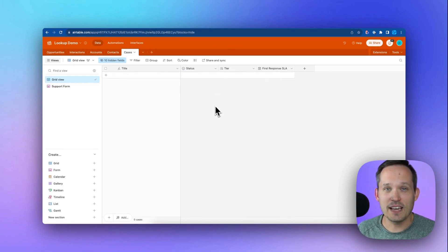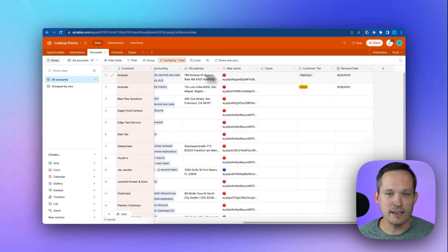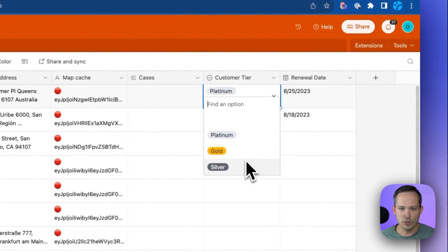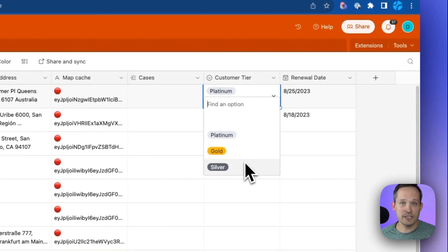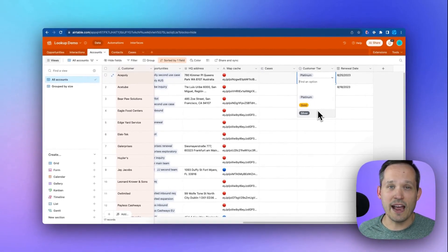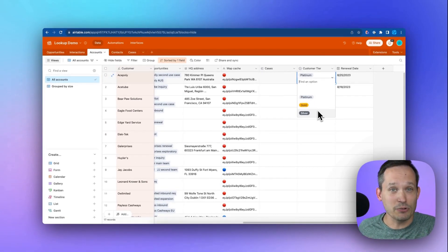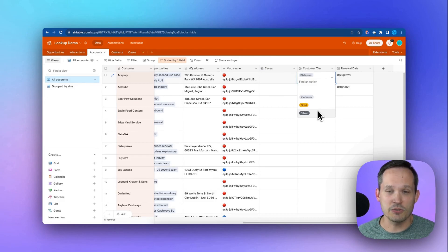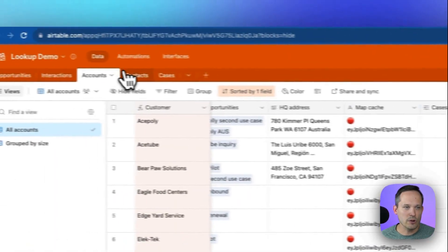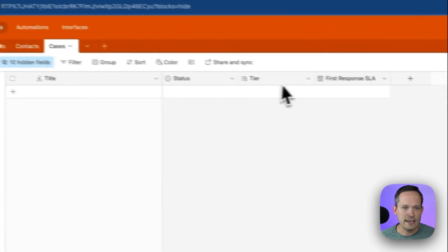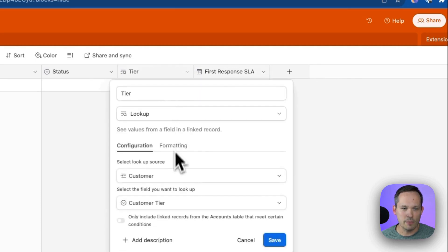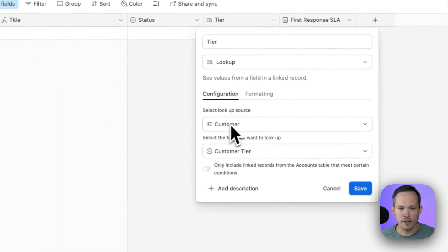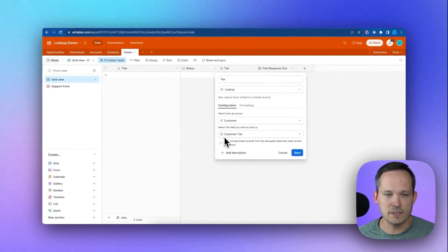And in this final use case, we're going to talk about automations in conjunction with lookups. On my account record, we have a customer tier of platinum, gold, or silver, and we're going to add a different SLA or service level agreement. How many hours do we have to respond within that window until you get a response from our customer support team? So we're going to pull that information in. This is a really simple one. We can pull it from our account record here, which we're calling our customer in this case, and we want to display that customer tier.